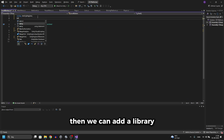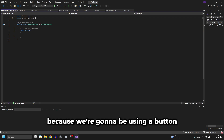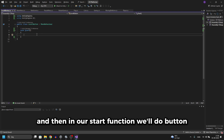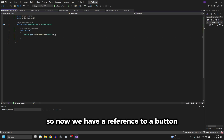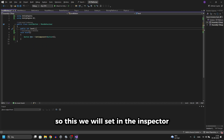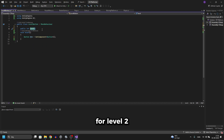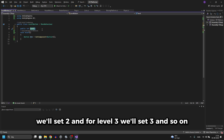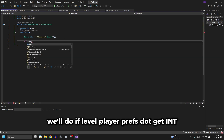We can add a library at the top: 'using UnityEngine.UI' because we're going to be using a Button. Then in our Start function we'll do 'Button button = GetComponent<Button>()' so now we have a reference to the button. We'll also add at the top a public int called 'level' — this we will set in the inspector, so for example for button number 2 we'll set 2, and for level 3 we'll set 3, and so on.